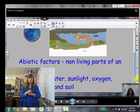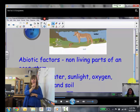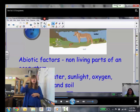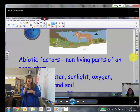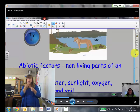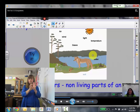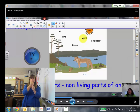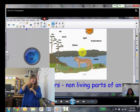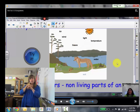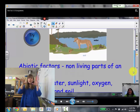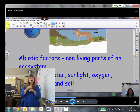Abiotic factors are the nonliving parts of an ecosystem. This includes the water, the sunlight, the oxygen, the temperature of the air, and the soil. In this picture you've got water, you've got rocks in the mountains, you've got the sunlight, the temperature of the air, the gases that are floating around in the air. Any nonliving thing is going to be an abiotic factor.